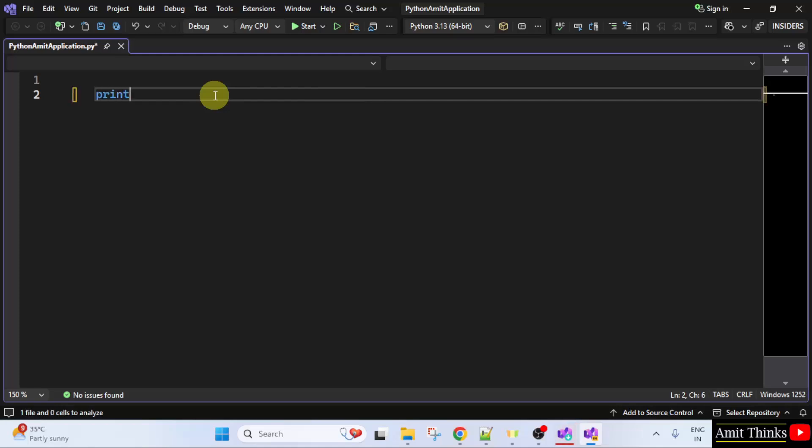Let me print something. For example, I am just printing my name Amit Diwan.